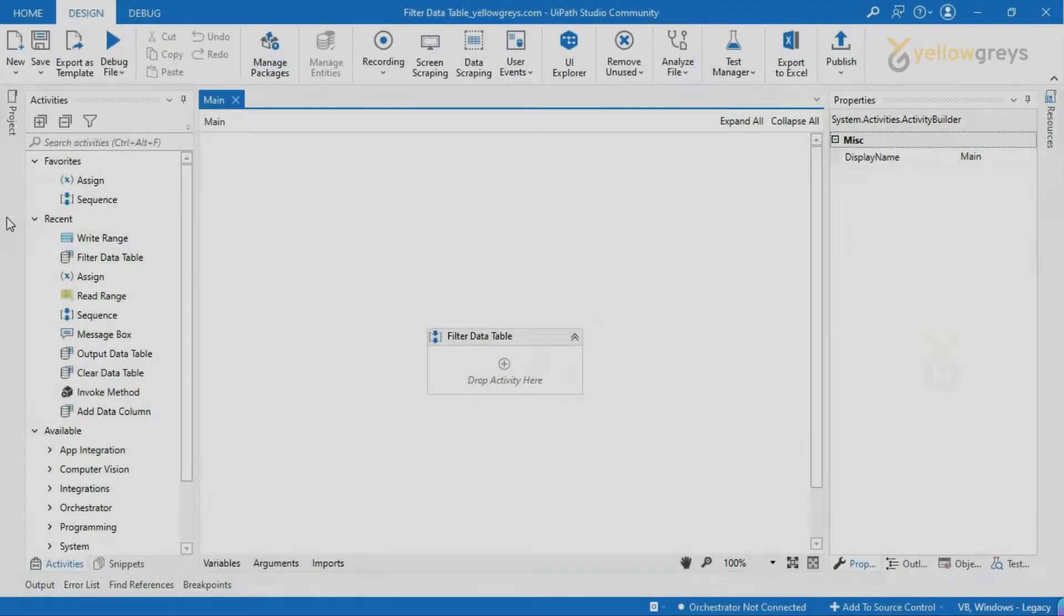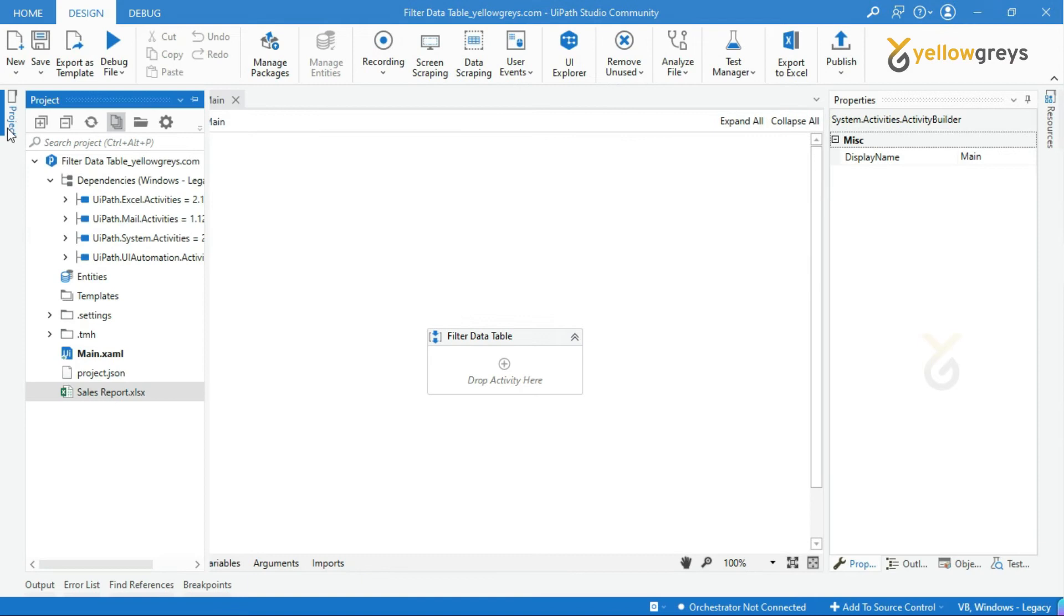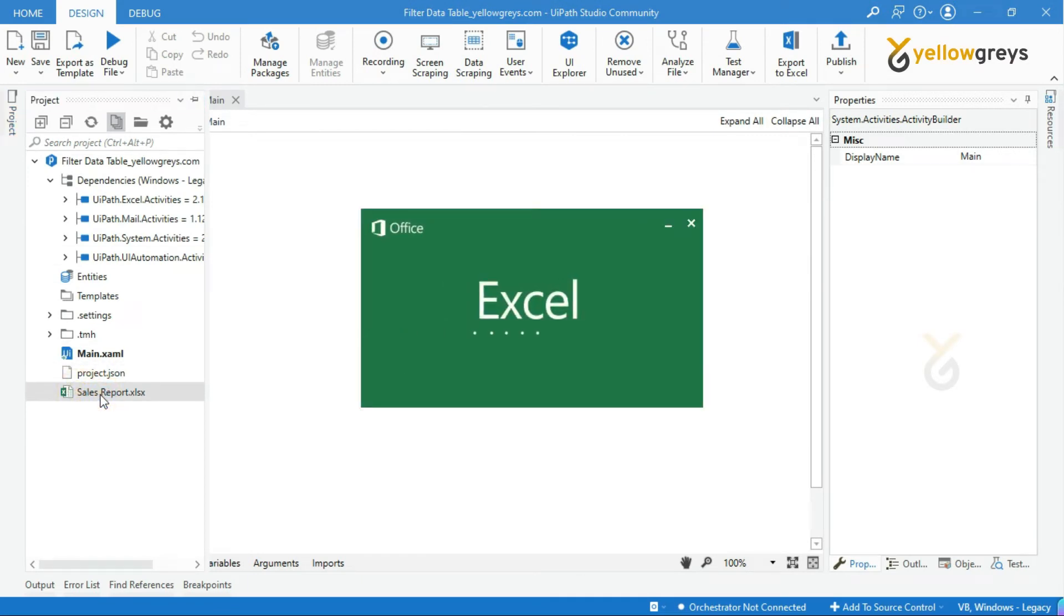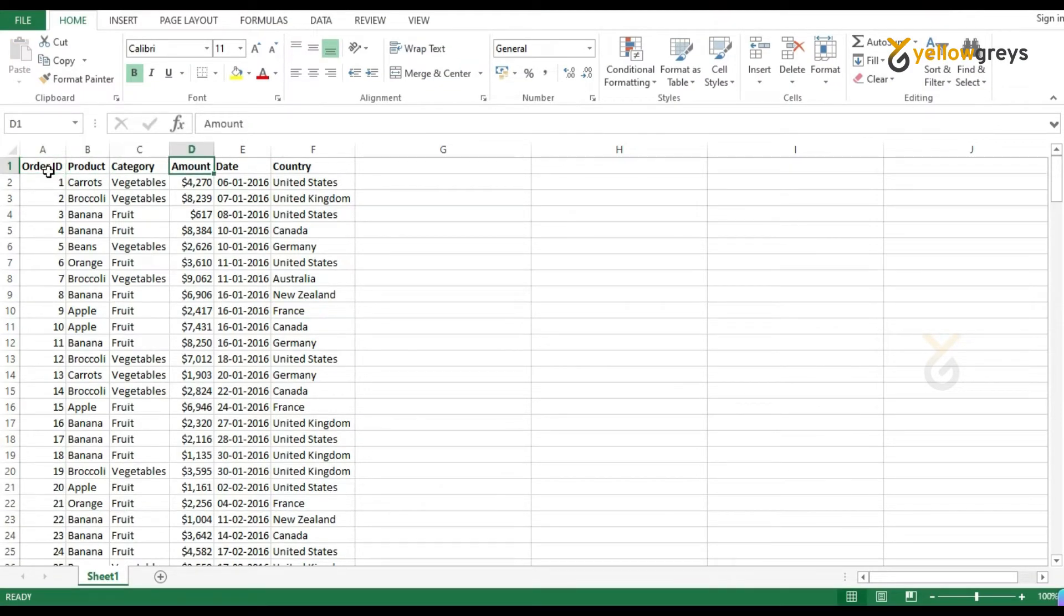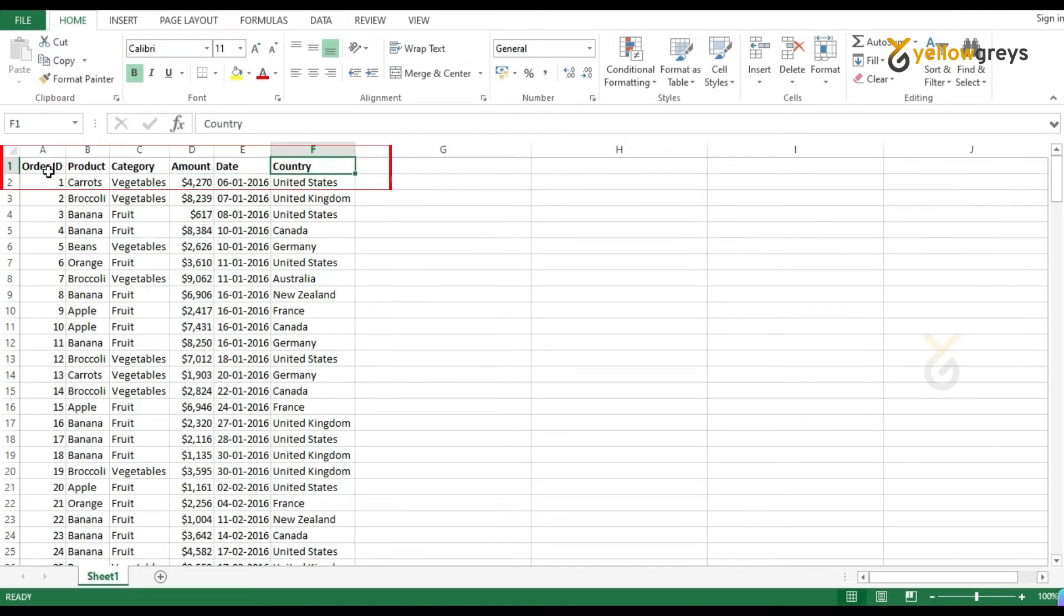Before we get into practice, look at our data which is available in the project folder. I have a sales report here which I designed for this demo purpose. You can see various column names here like Order ID, Product, Category and so on.